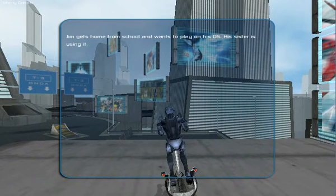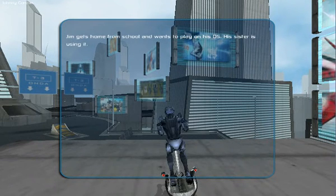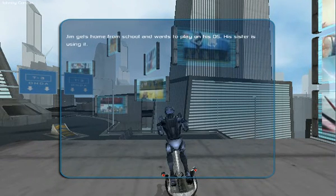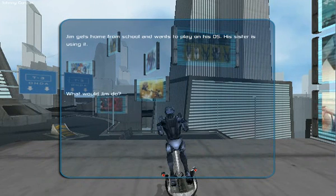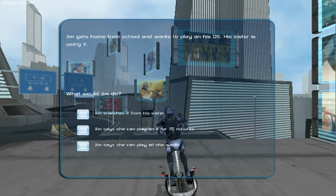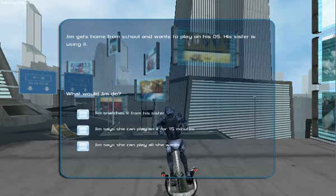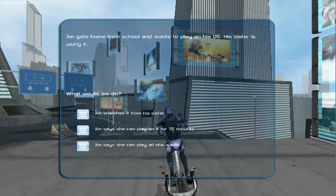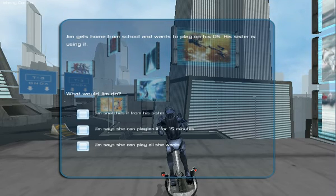Jim gets home from school and wants to play on his DS. His sister is using it. Jim snatches it from his sister. Jim says she can play on it for 15 minutes. Jim says she can play all she wants.